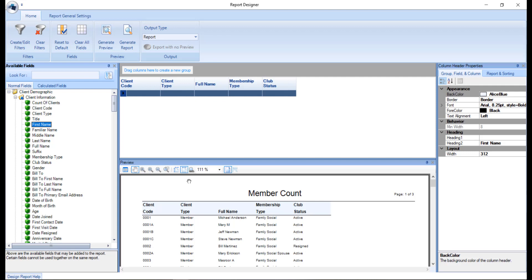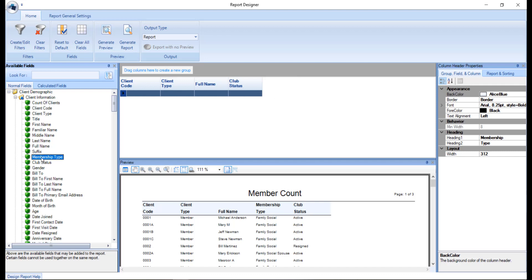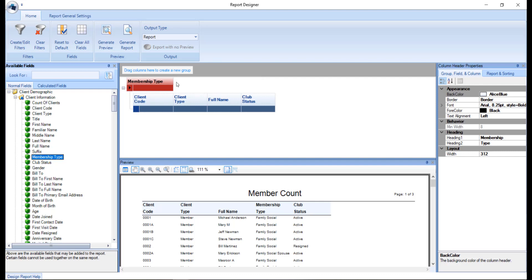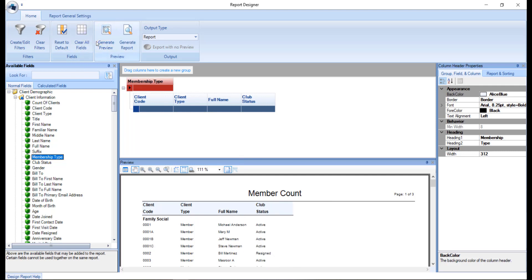You can also create groups slash subheadings in your report. So I'm going to remove the membership type column and instead to make it a group, we're going to click and drag it to where it says drag columns here to create a group. This will create a tree structure and the group will display in red. This allows you to segregate your report and makes the group into a title. It can also help with creating totals later on. Another example can be to group by sales area so the data appears more meaningful.